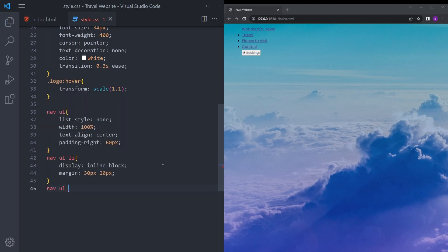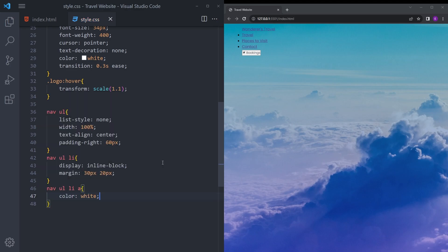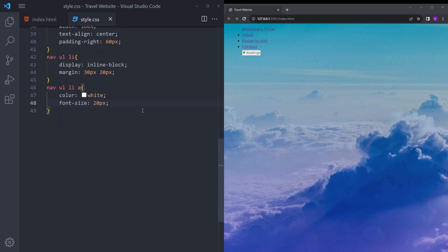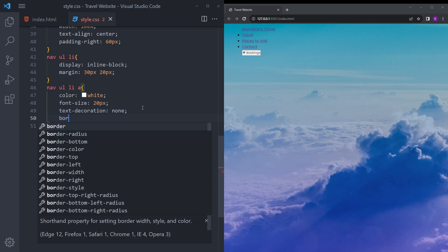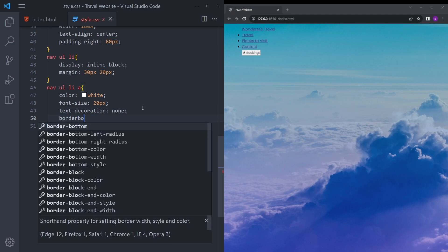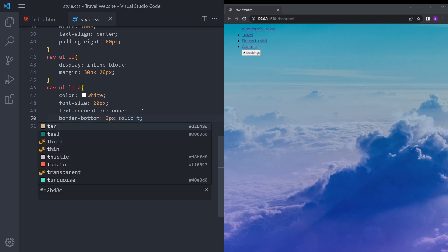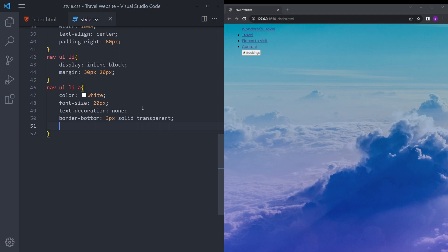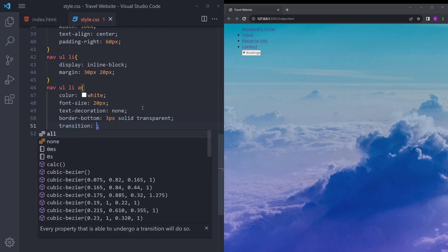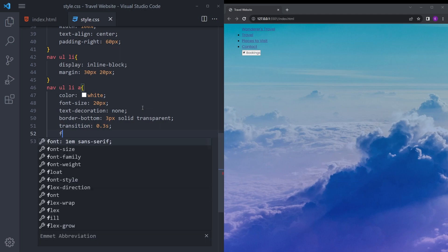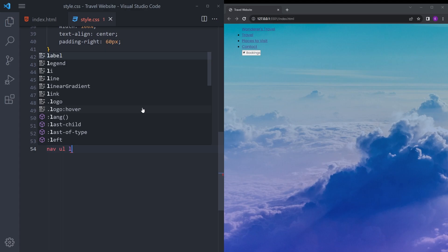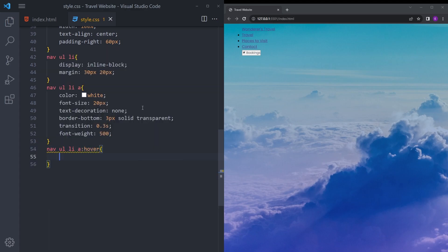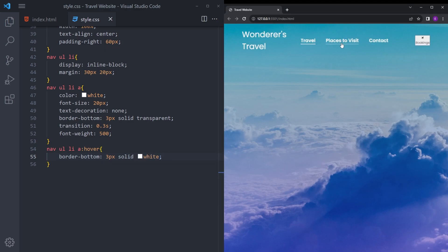The anchor tags are going to be inline block, font size 20 pixels, text decoration none, color white. We're going to give it a transparent border because of the hover effects, and also the transition with font weight 500. Let's add the hover effect: border bottom 3 pixel solid white. Let's see if it's working. There you go.